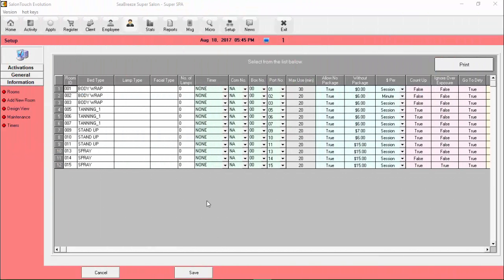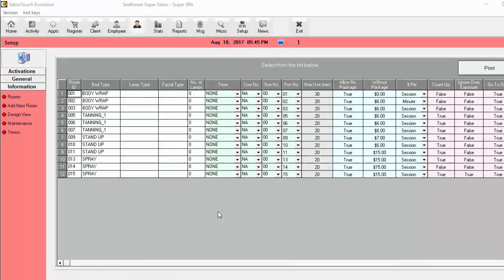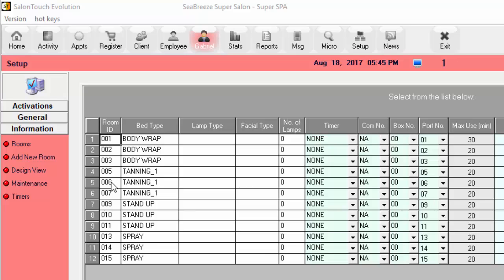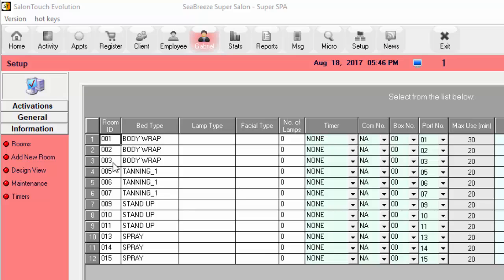So I went to setup and then to the room section. And here I see that 10 in one type beds are rooms 5, 6, and 7 only. That means the package will only allow the client to tan in beds 5, 6, and 7. And we were trying to put him in bed number 3. So let's go and fix that.